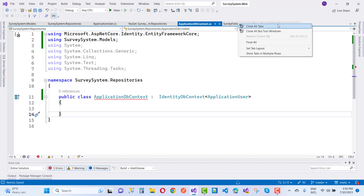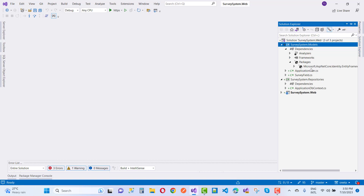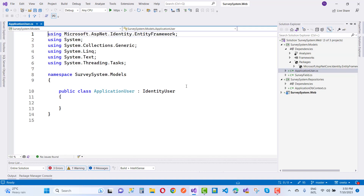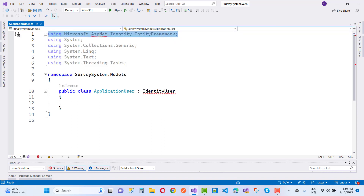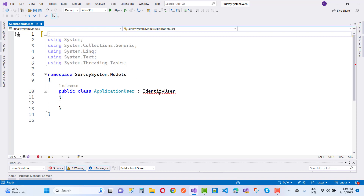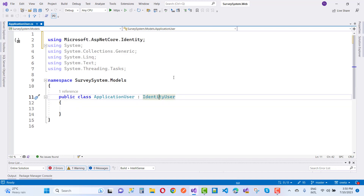Close all tabs and verify there are no duplications in the models. Here we have Microsoft.AspNetCore.Identity referenced, and in the ApplicationUser class we also have IdentityUser. Remove the old incorrect package first, then resolve the issue using Control+Dot and select Microsoft.AspNetCore.Identity as the correct package.